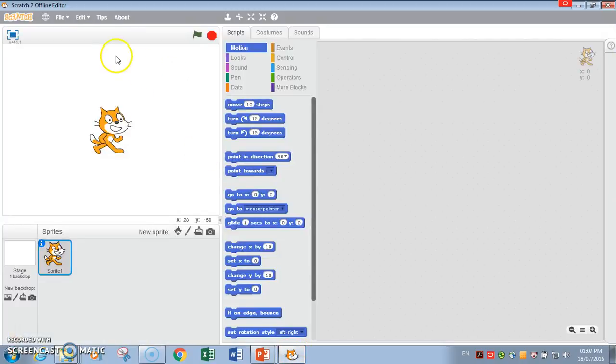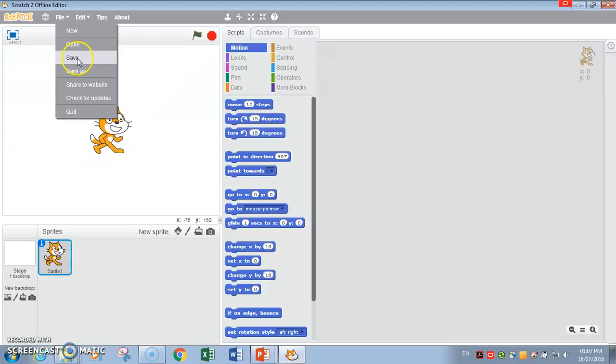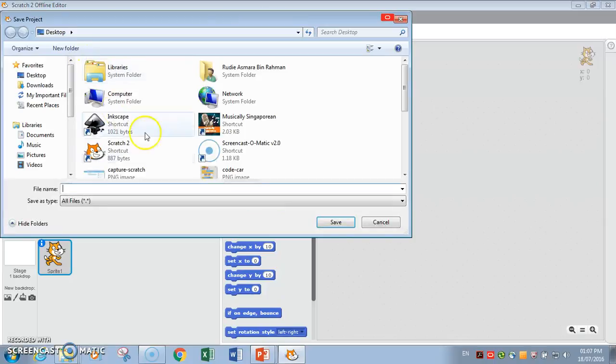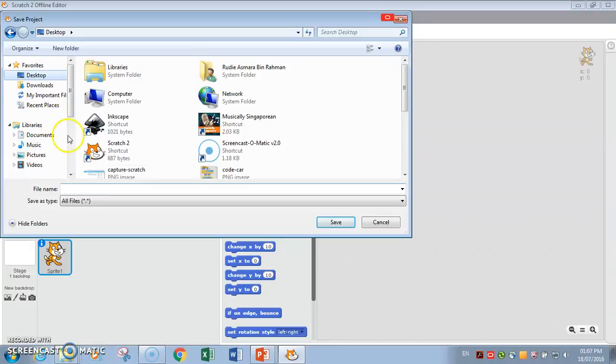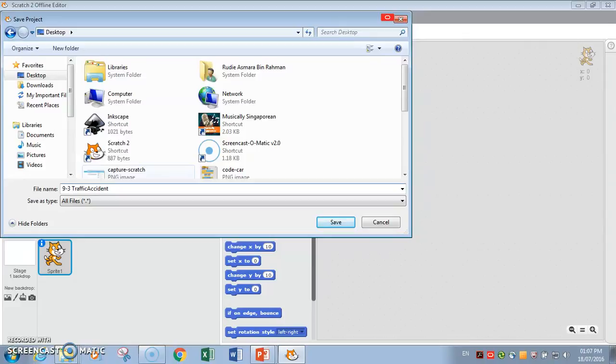I'm going to go to scratch and I'm going to save it first. So I'm going to save it on my desktop. Let's call this 9-3 traffic incident. Let's put the index number 01.